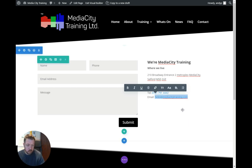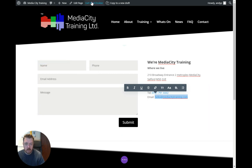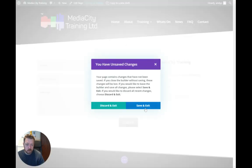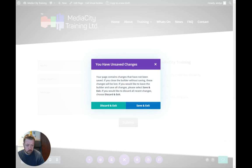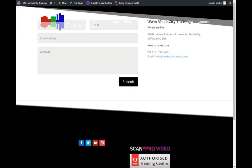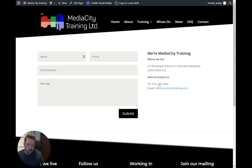Hit enter, and there we go. You can see they've changed color. I'm going to exit the visual builder, save and exit, and just wait a few seconds for it to save. And there you have it—the phone number and email address are now clickable.